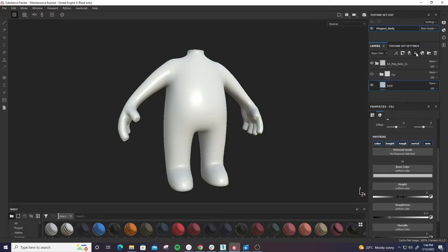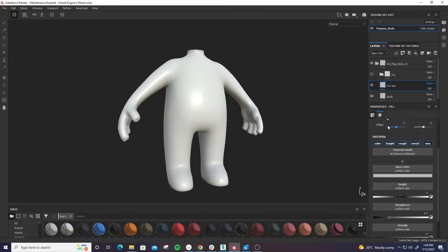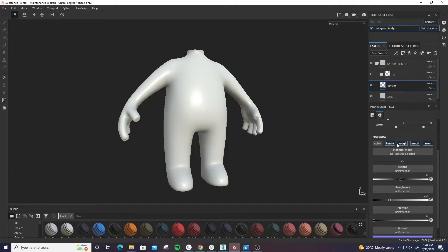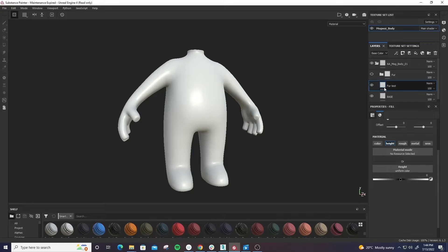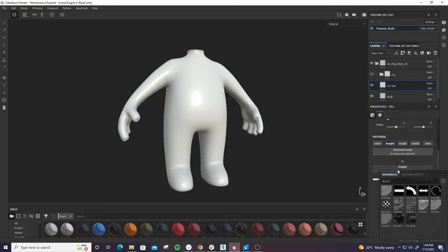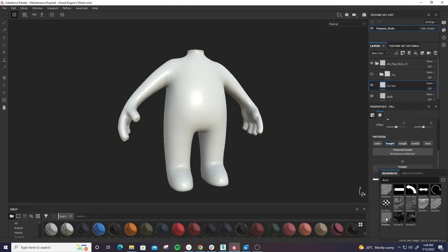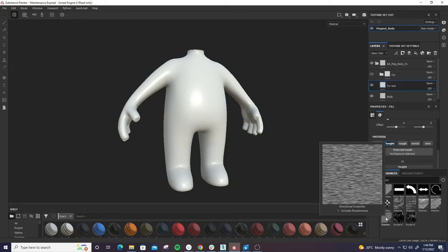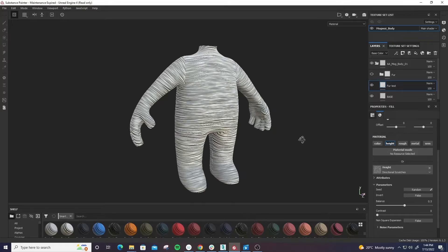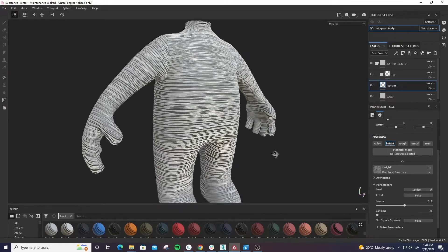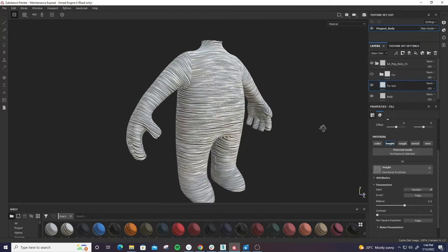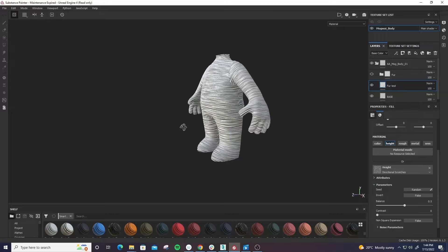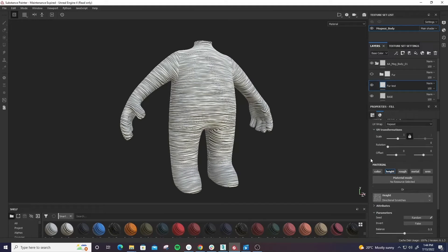Okay, so first things first, we're going to create another fill layer. We're going to call this one fur test and we're going to shut everything off. So we don't need the color, we don't need the roughness, we don't need any of that. Actually, we just need the height. And for this, in this slot here, I'm going to select directional scratches. Now, as you can see, when you first put it on it's not going to look very good, it looks a little insane.